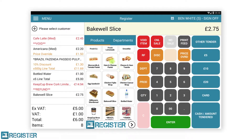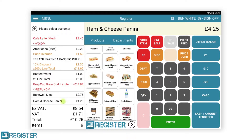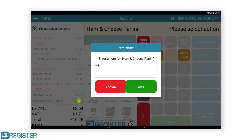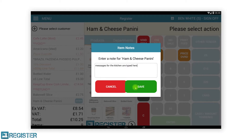To add a note to a product that is to be printed on the kitchen printer, tap the item in the journal, then tap the add note button. A new window will display where you can enter the text and tap save. Any notes added here will not be visible on the customer receipt.